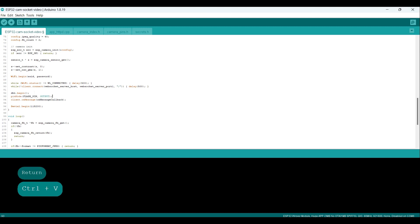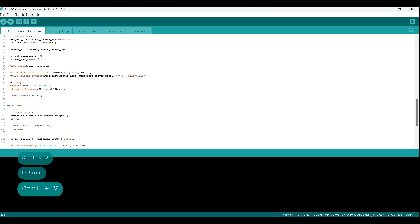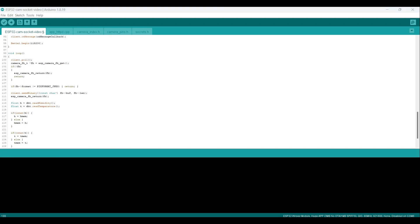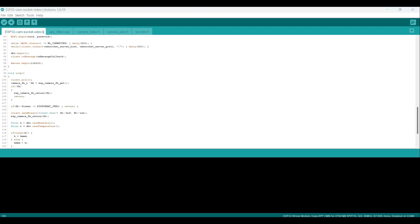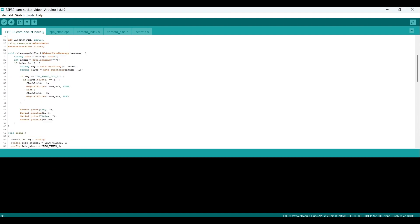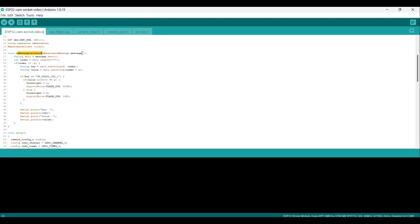In the loop function, we add a client.poll call to poll for new messages from the Node.js server, which triggers the onMessage callback function that we just added. That's it for the ESP32 cam module. Upload the code to the ESP32 cam module with your FTDI serial to USB converter. Ensure that your configuration and port are correctly established prior to uploading your sketch.